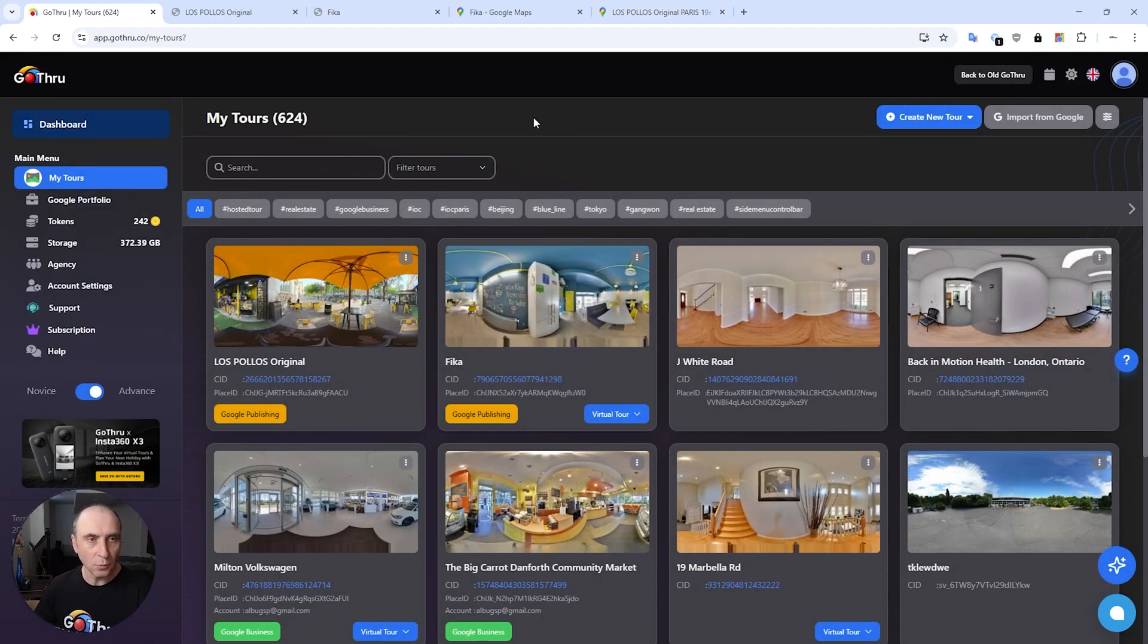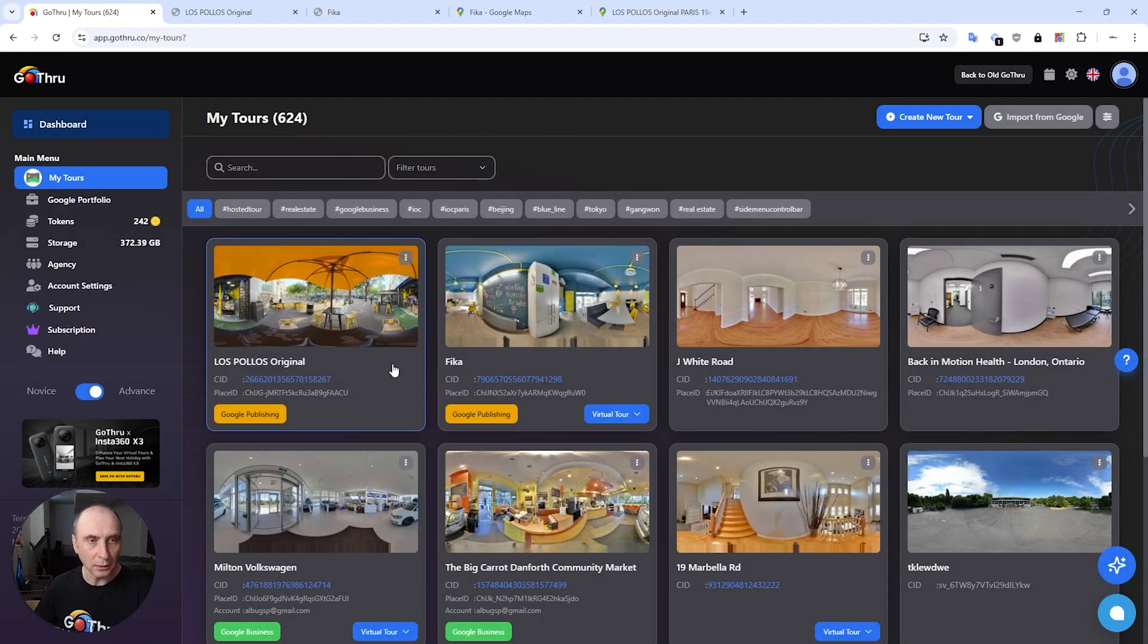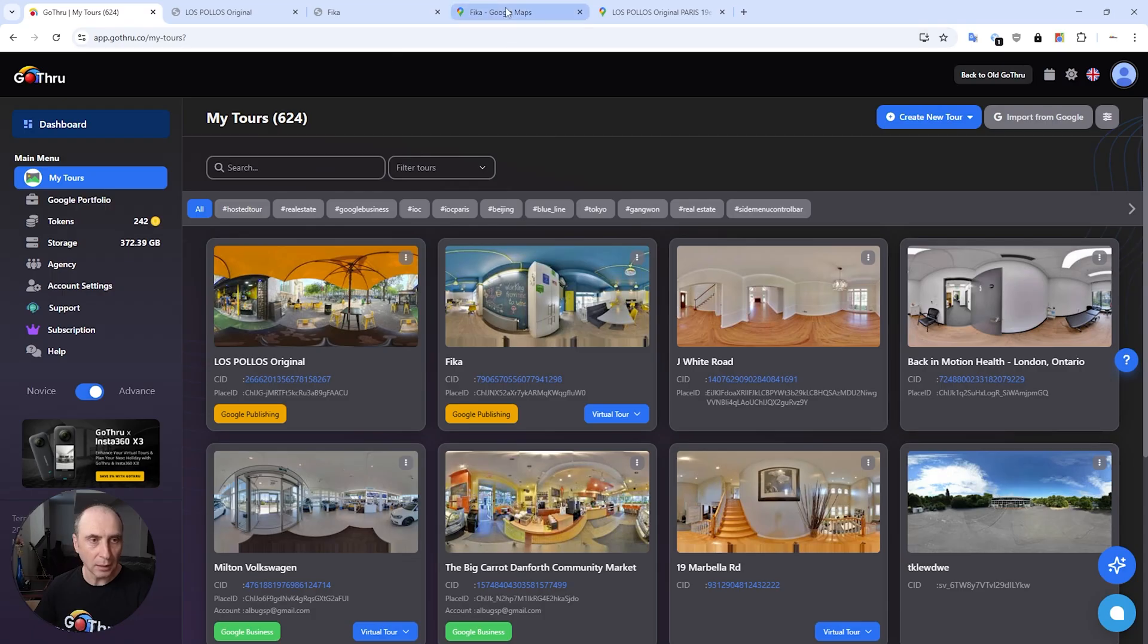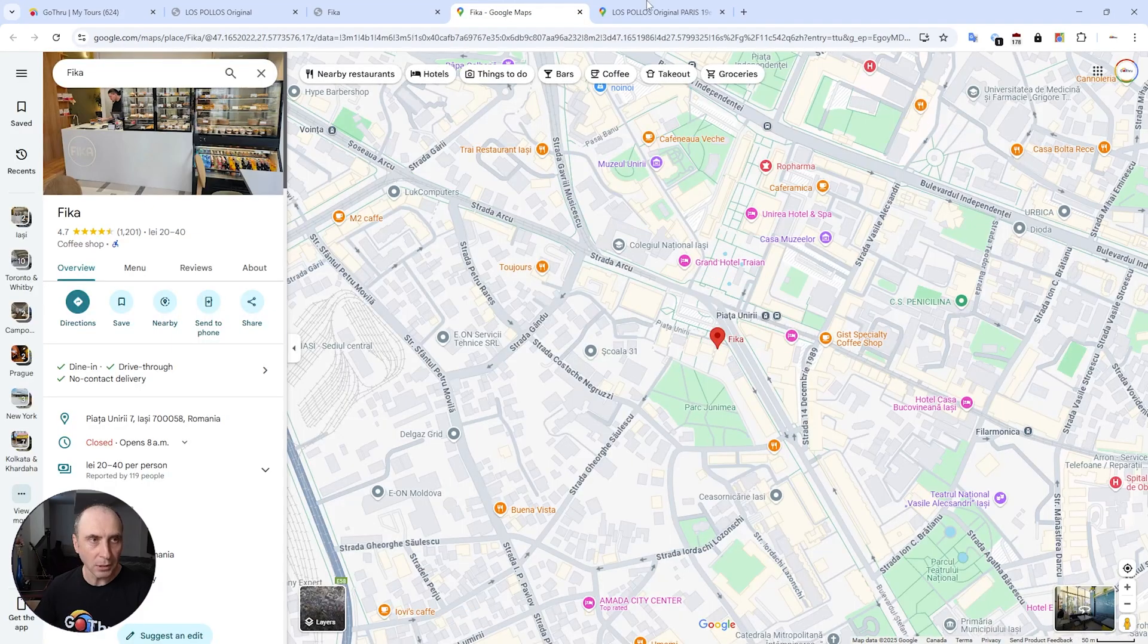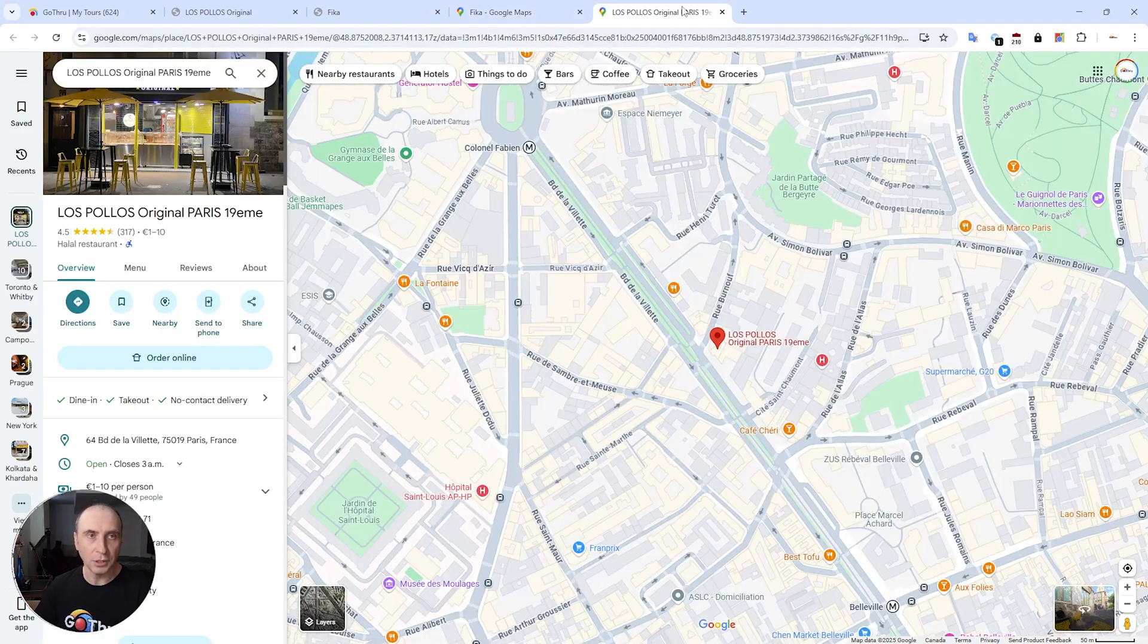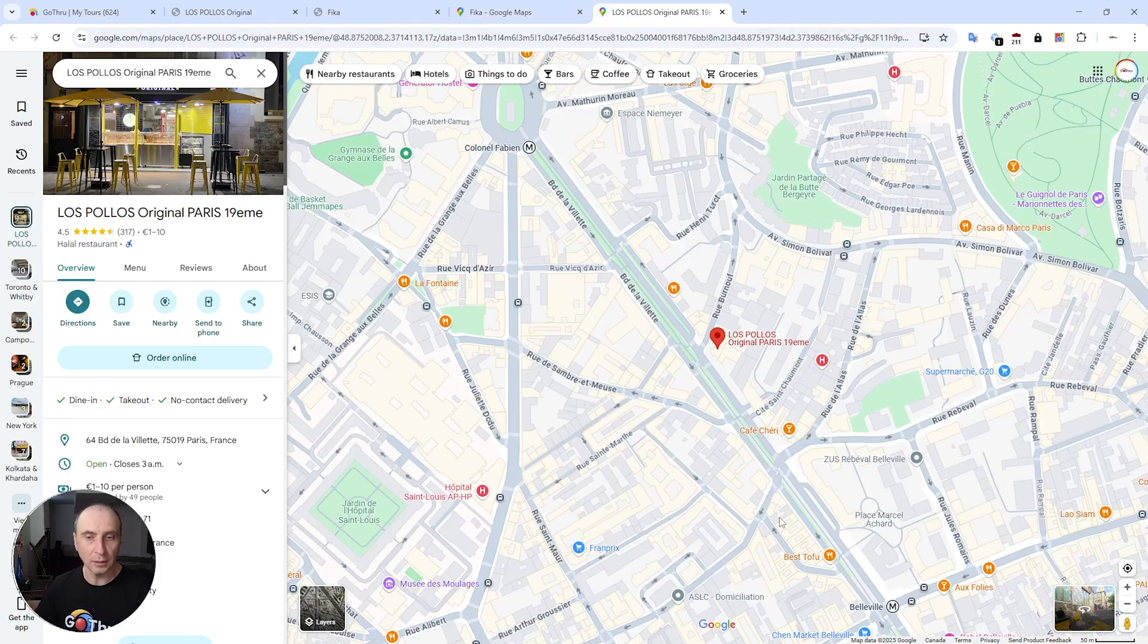But once we are done with publishing, we're going to refresh these two pages and we're going to check the thumbnails that we have on the right corner.